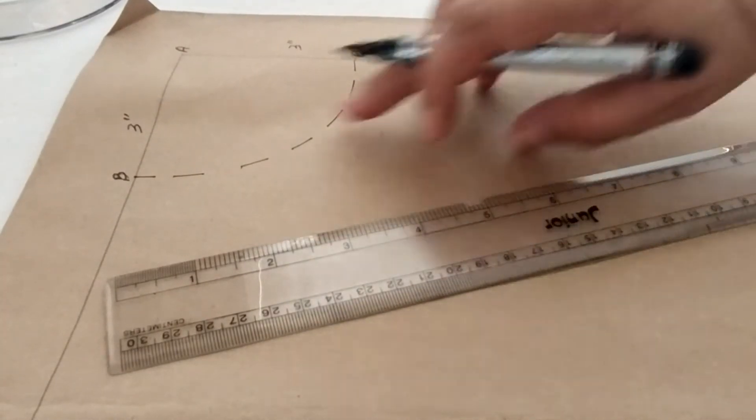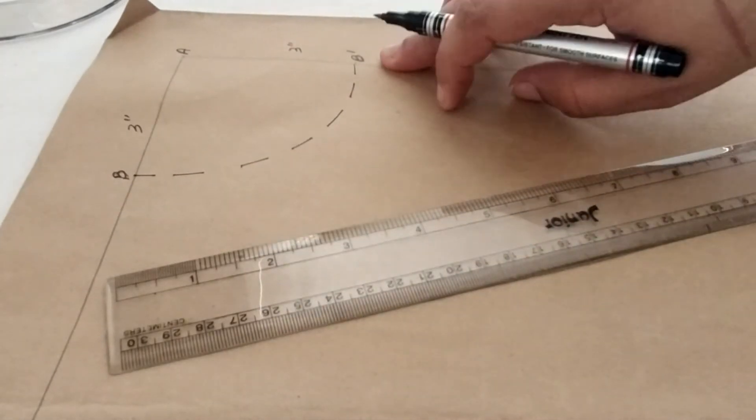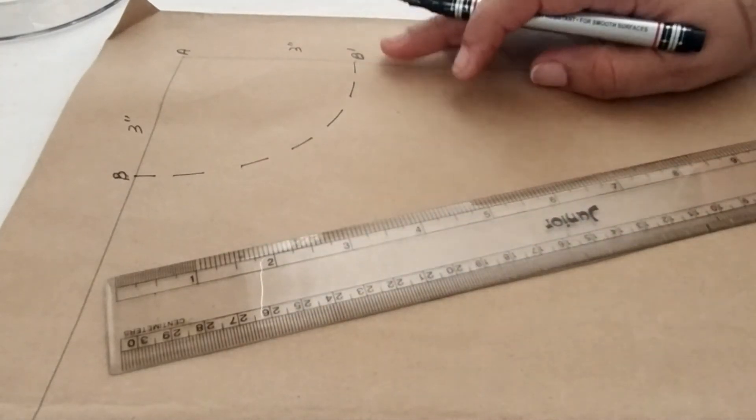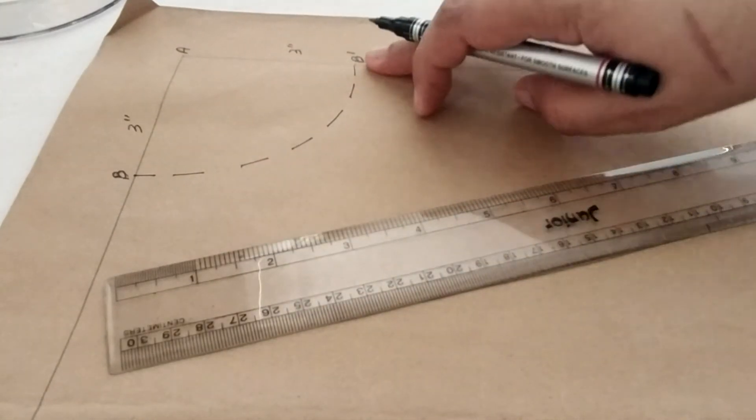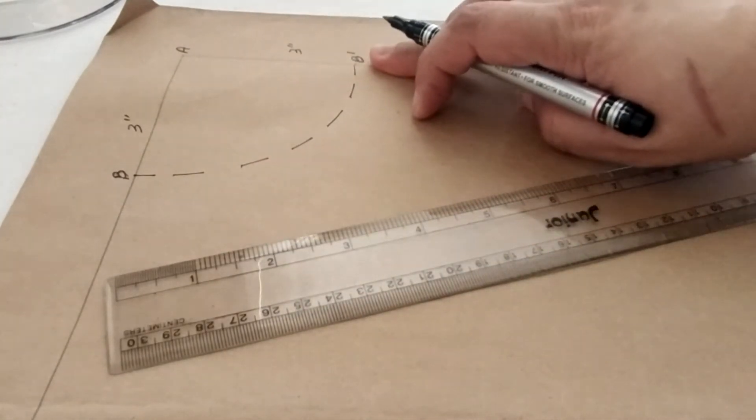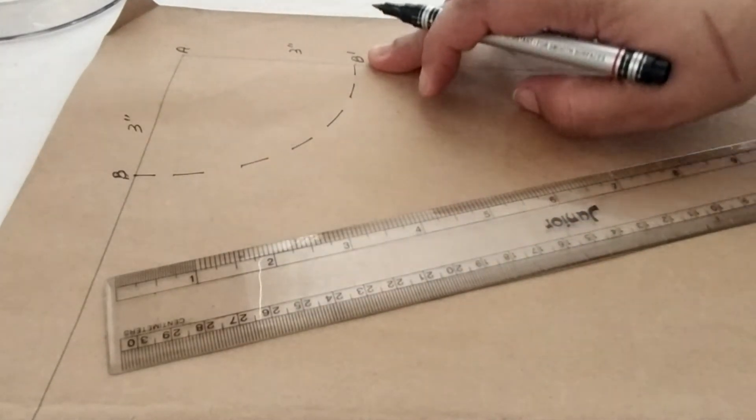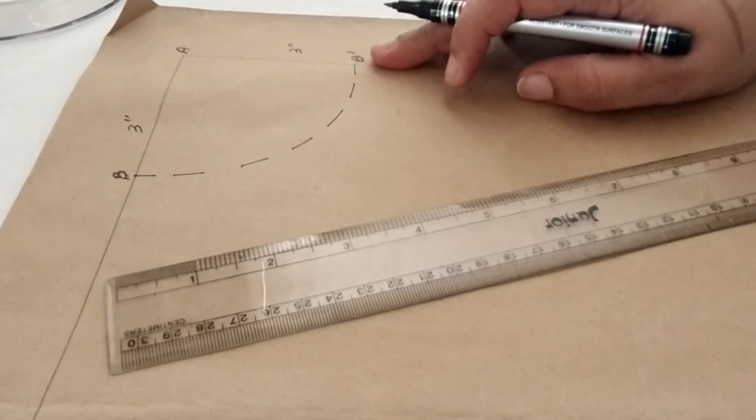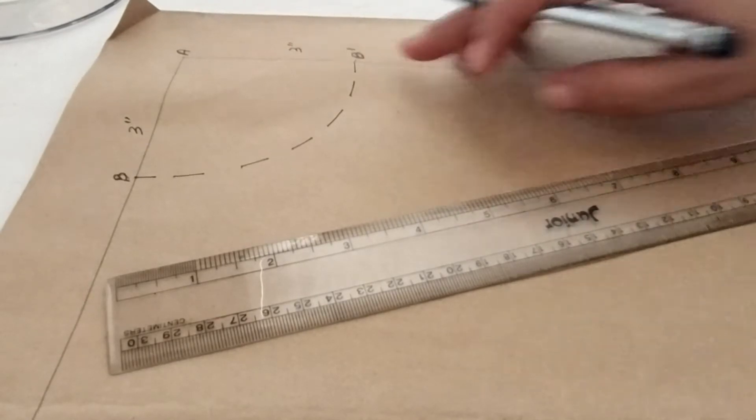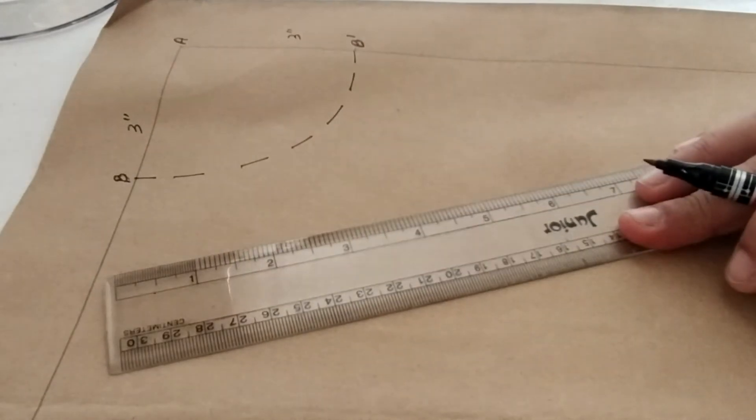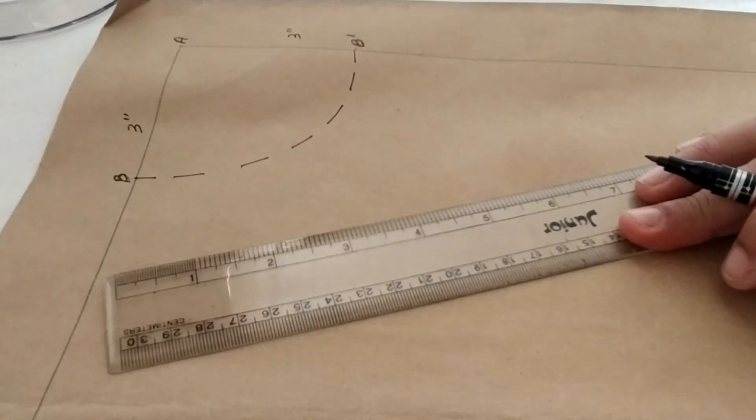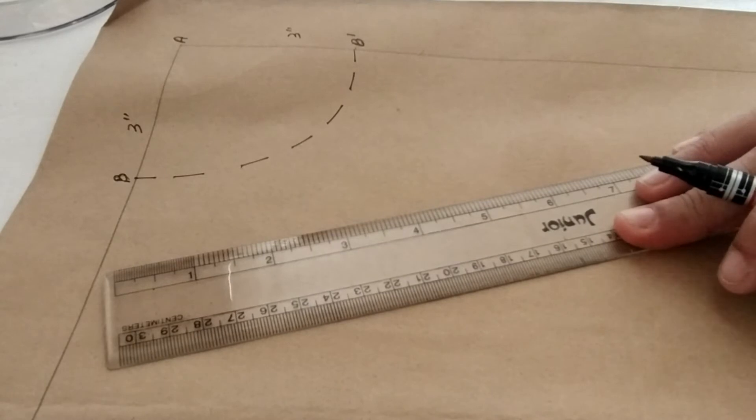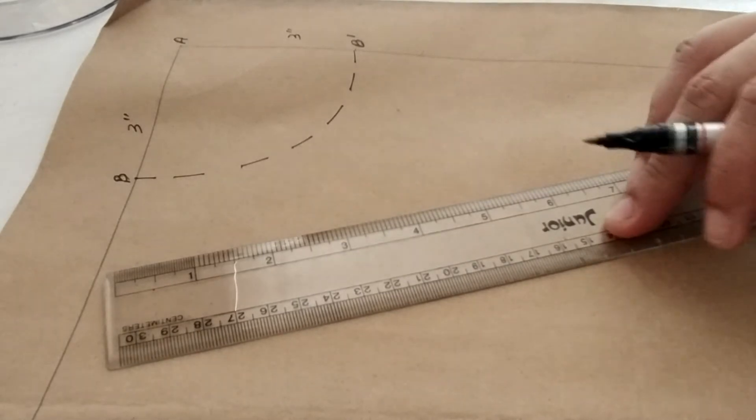Now this is a round neckline. I need to transform this into a V neckline. So to do so I need to mark the neck depth for the neckline.